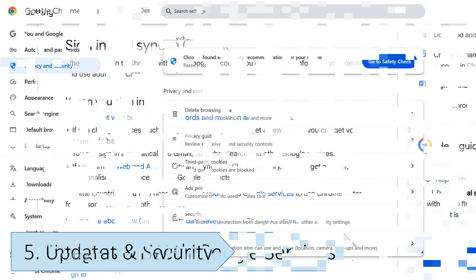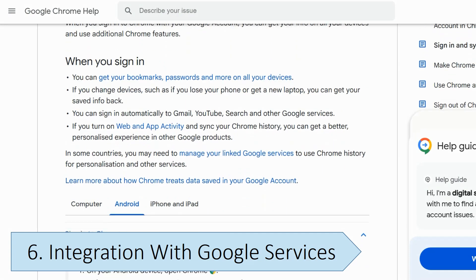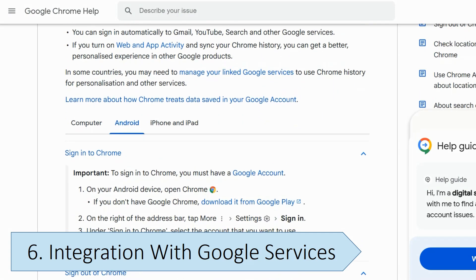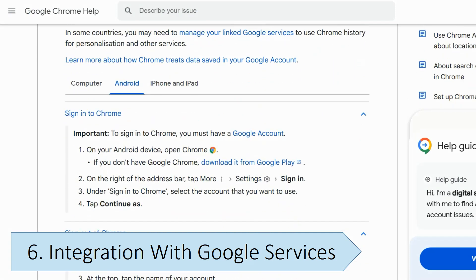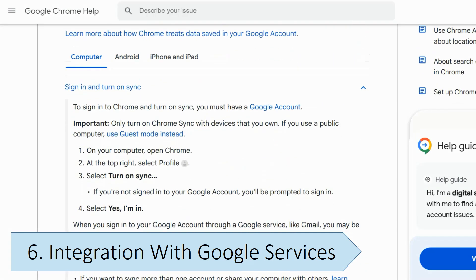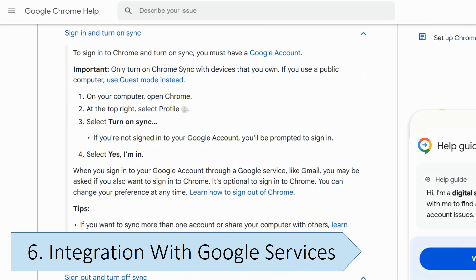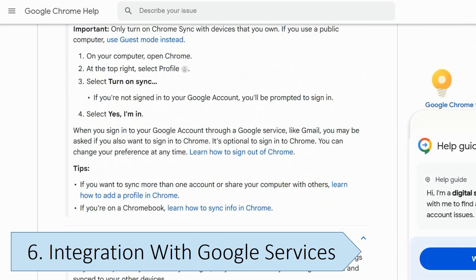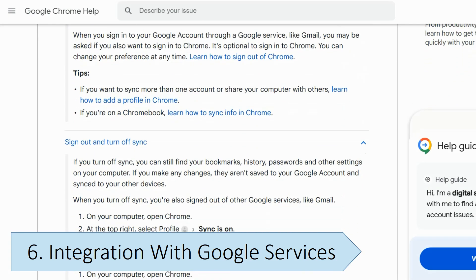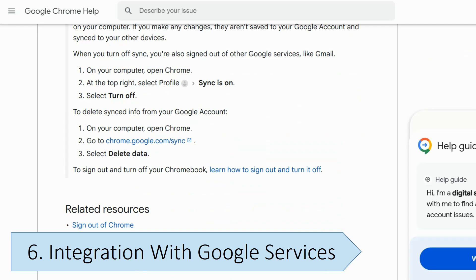Google Chrome is designed to integrate with Google services, like the Chrome Web Store, Google Sync, and Google Password Manager. Chromium doesn't have the same level of integration as Chrome and does not include Google Sync, which allows users to sync bookmarks, history, passwords, and other data across devices.